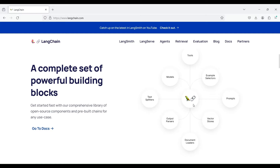LangChain consists of several important components. In this course, we explain its top four components with a set of sample Python codes.